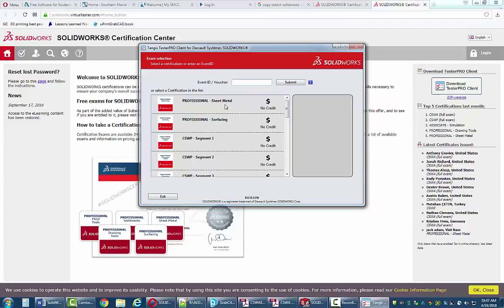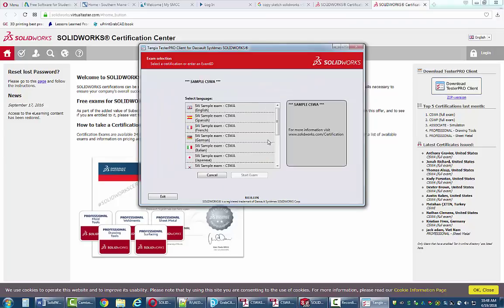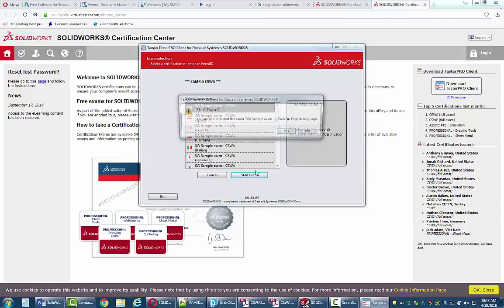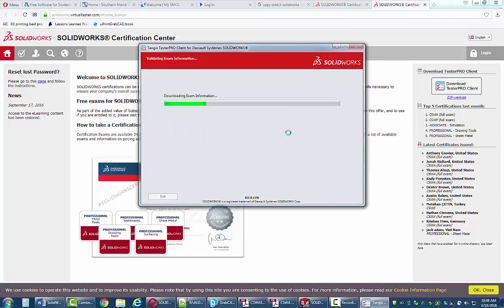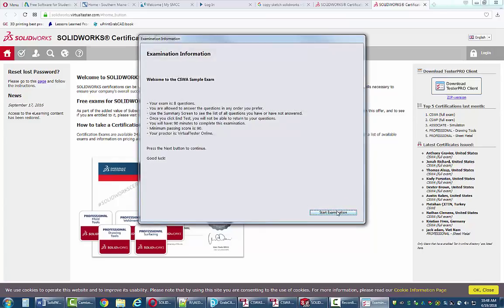When you're done you'll be taken to a page where you can select the exam you want to take. Most exams have a cost associated with them and you'll need a voucher. I'll give you a voucher number the day of the exam. If you scroll down, you'll see that there is a sample CSWA exam that is free — select that one. Again be careful not to pick a language you can't speak. Start the exam, say yes, agree. The timer doesn't start until you select Start Exam again.